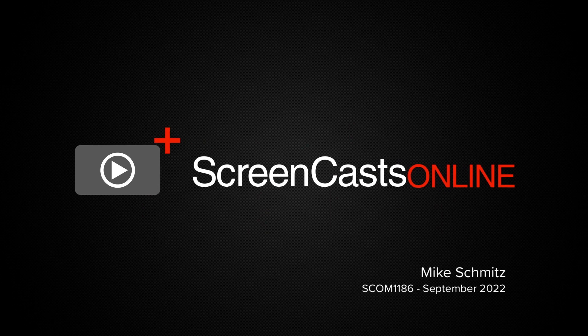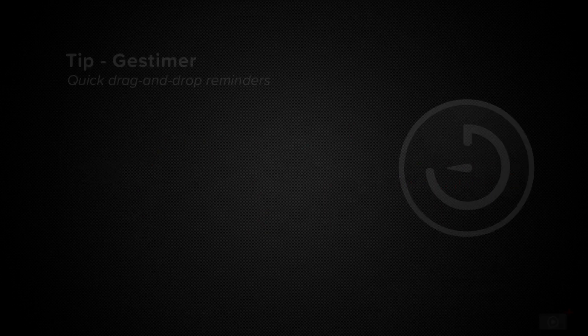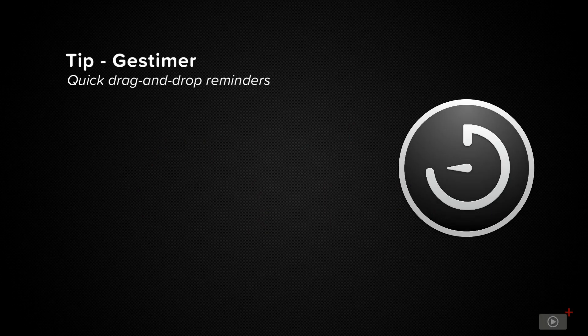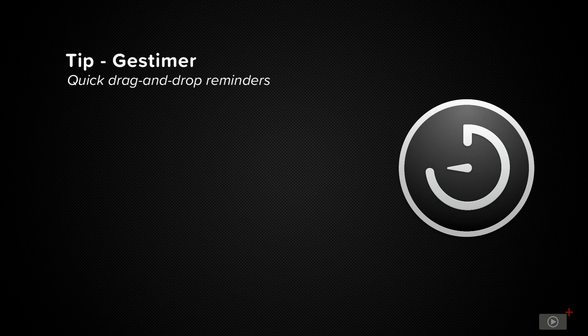Hi, this is Mike Schmitz, and welcome to this ScreenCastsOnline tip video featuring Gestimer.